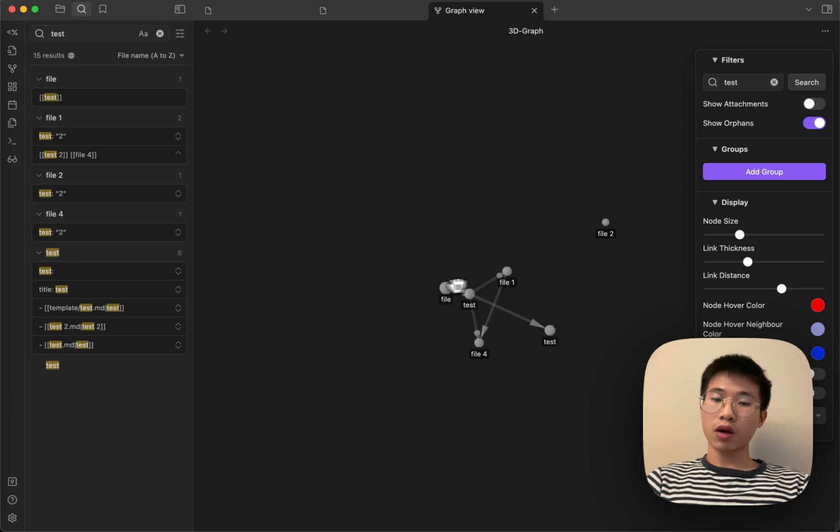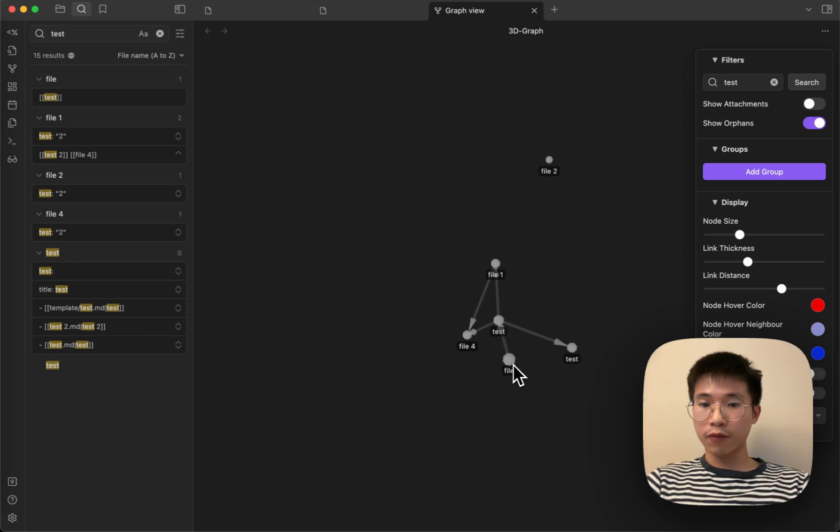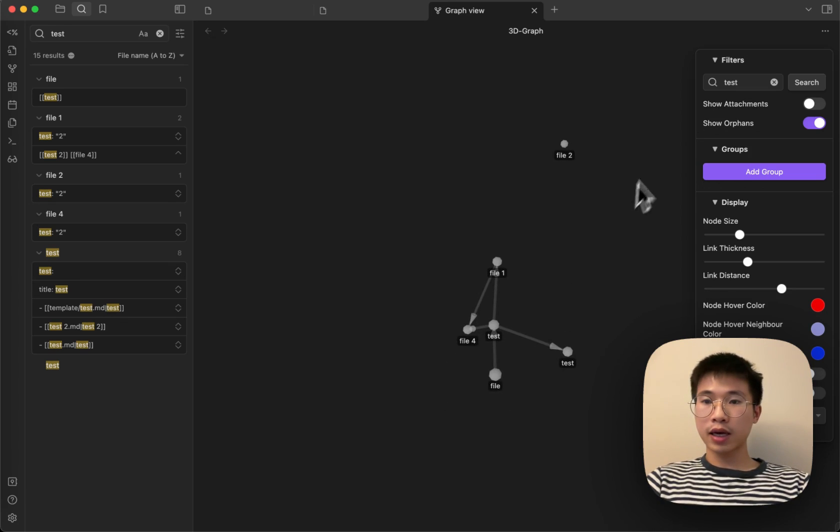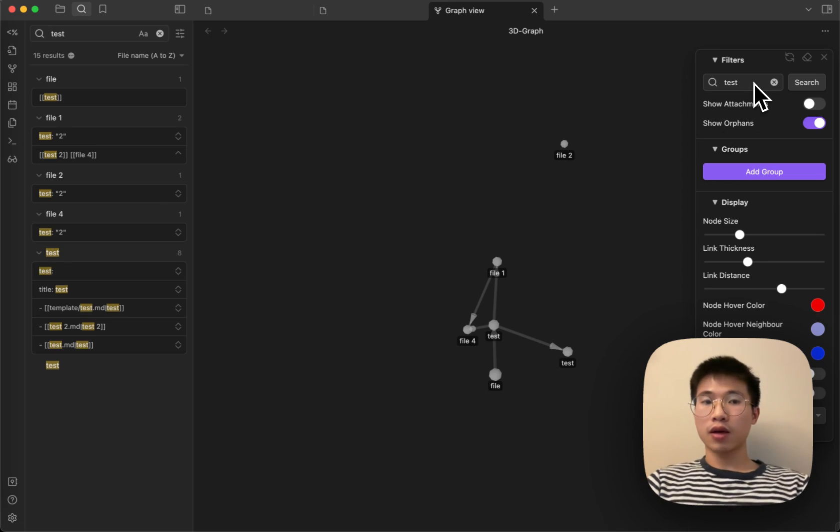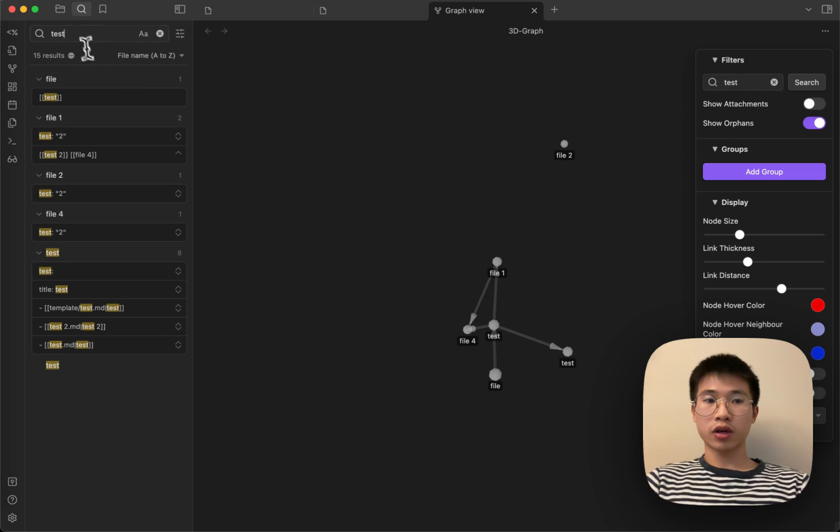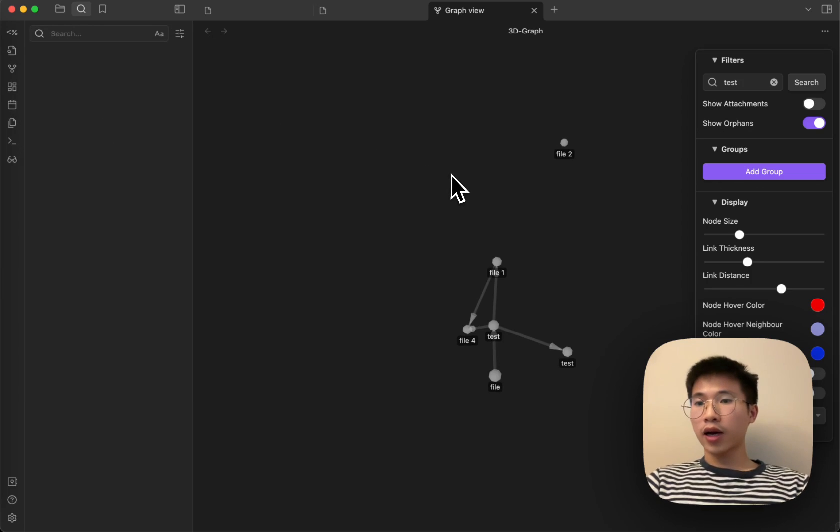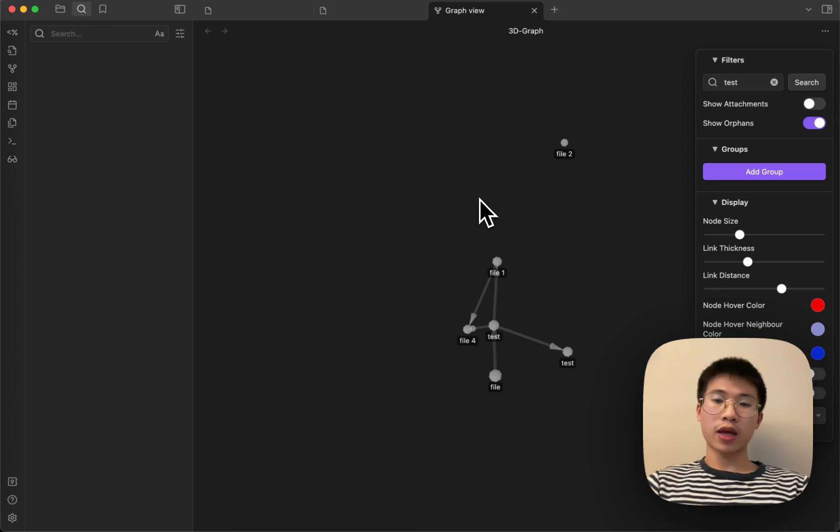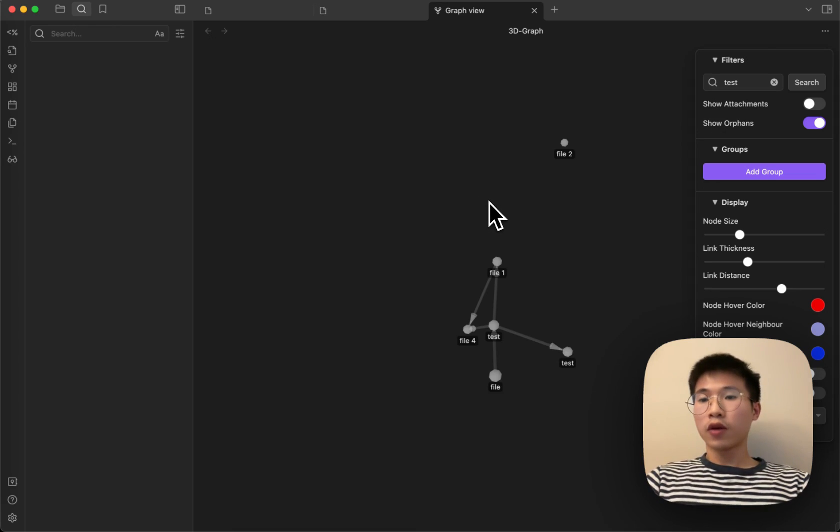One of the features that I've been thinking of is that instead of using the Obsidian built-in search option, I will probably integrate this plugin with Dataview so that you can use the Dataview search query as well.